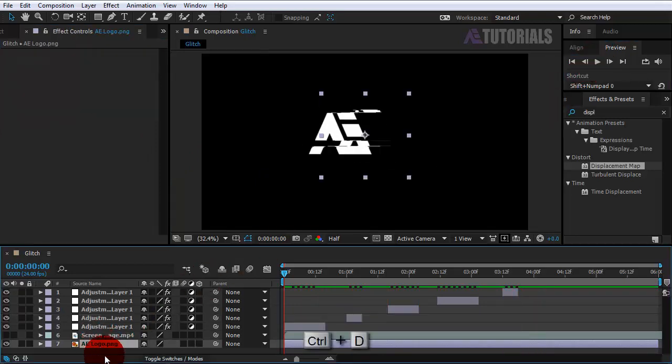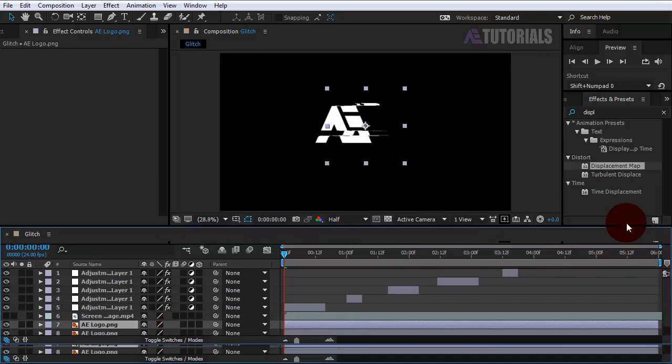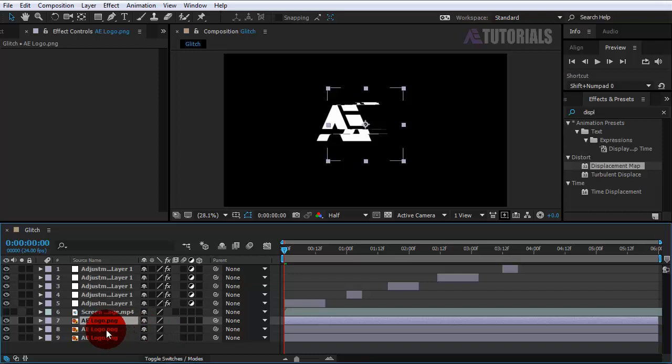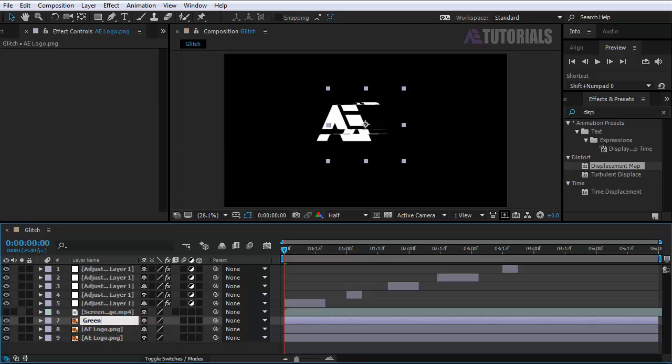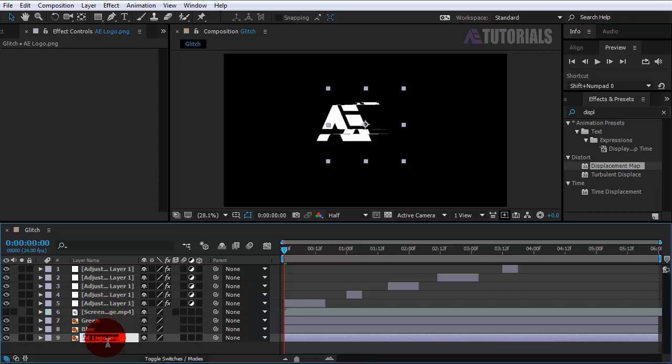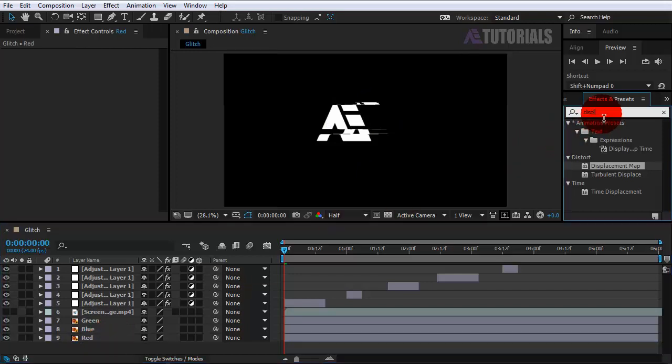Next, duplicate the logo two times and rename the logo layers green, blue, and red. Now go to Effect and Presets and search level.